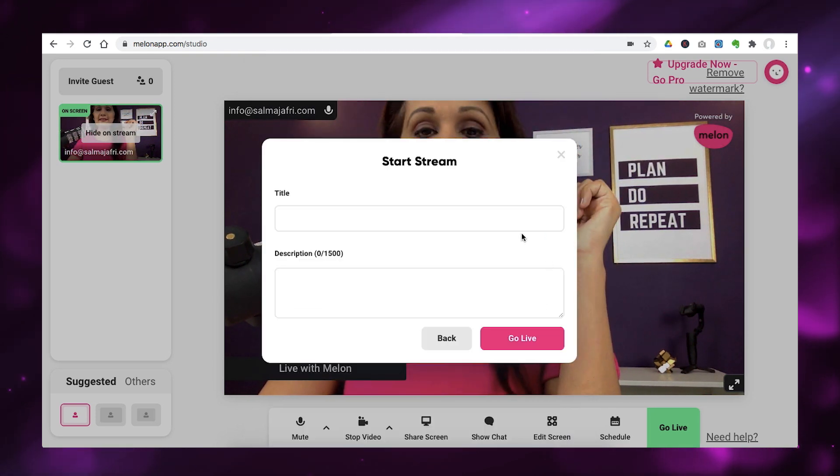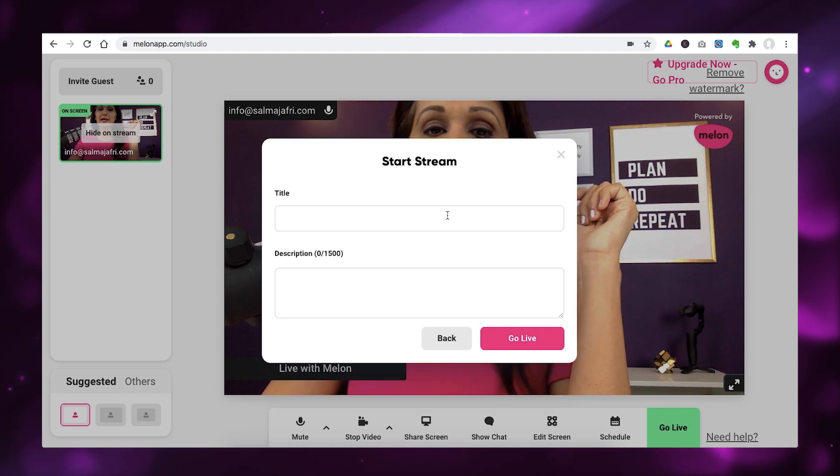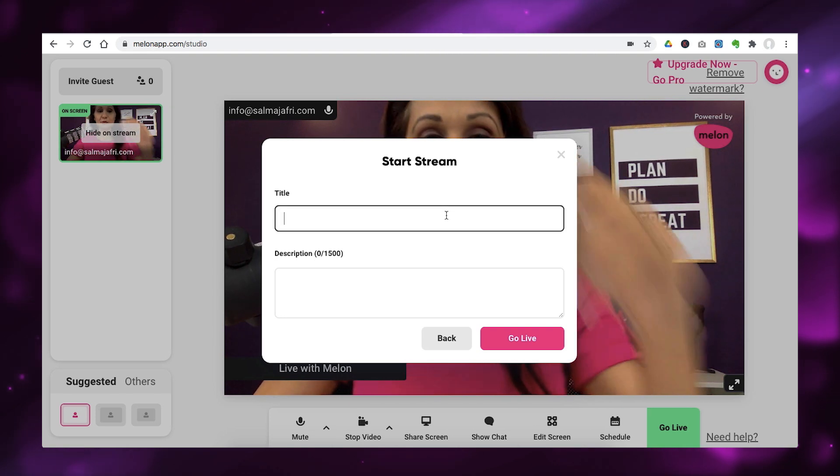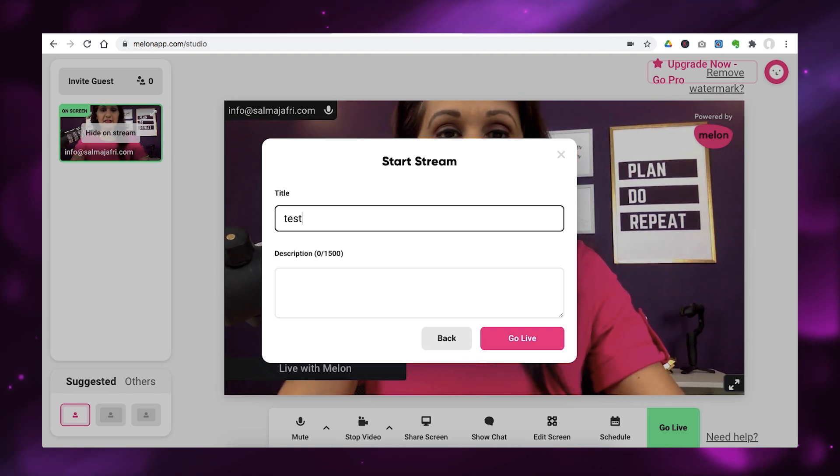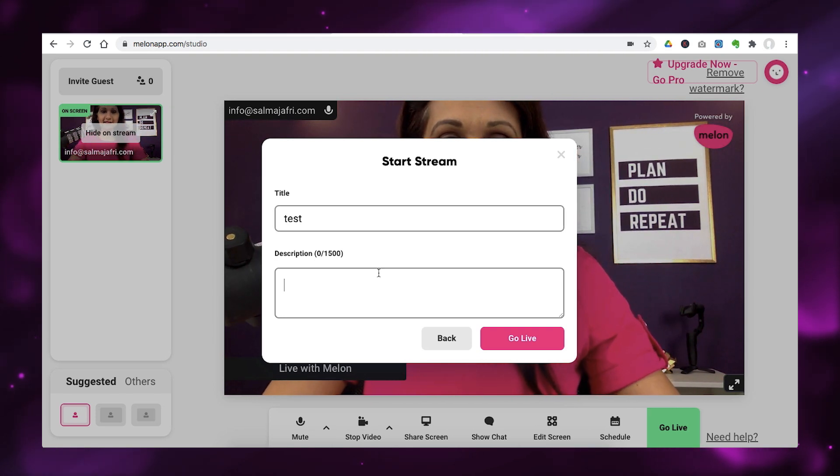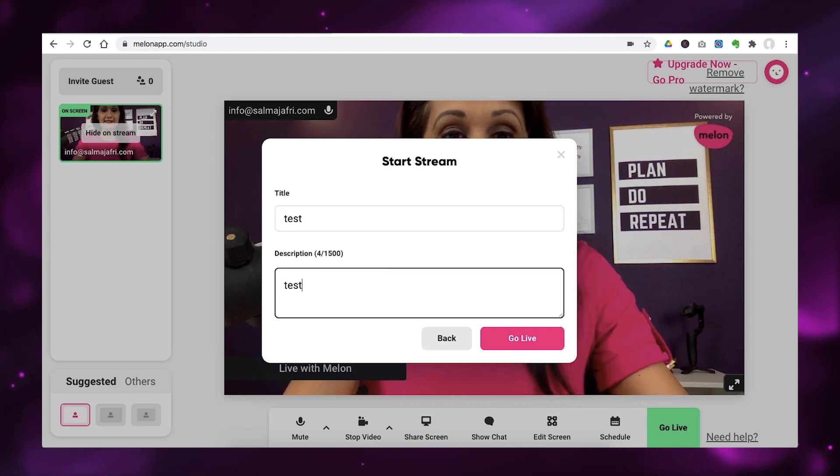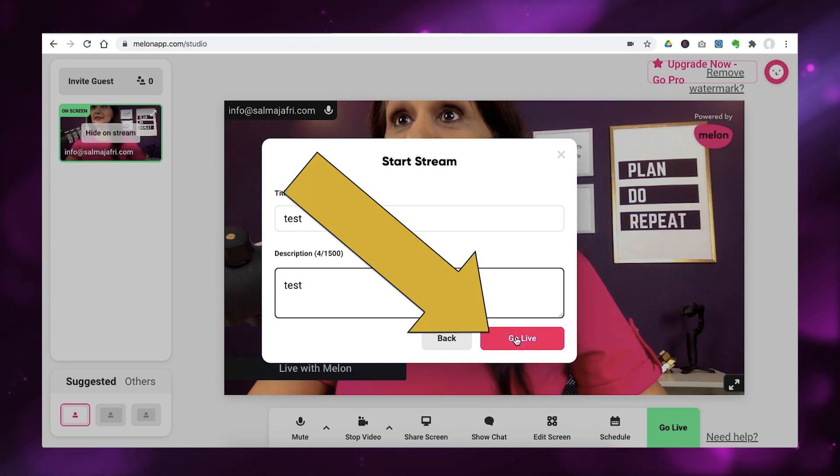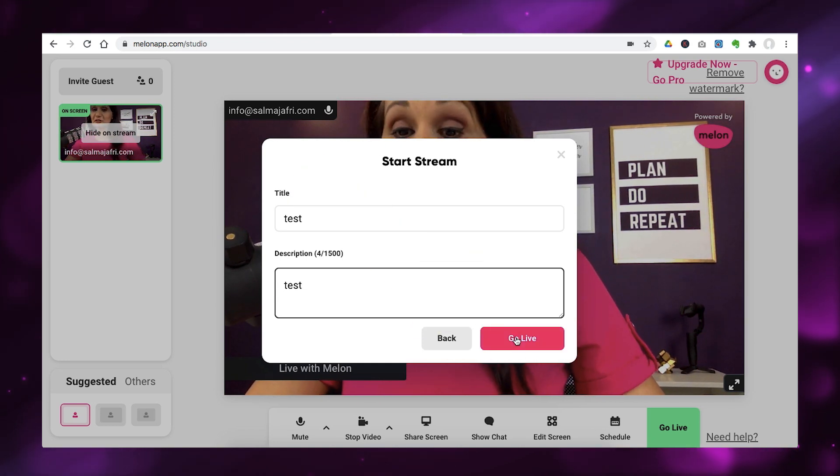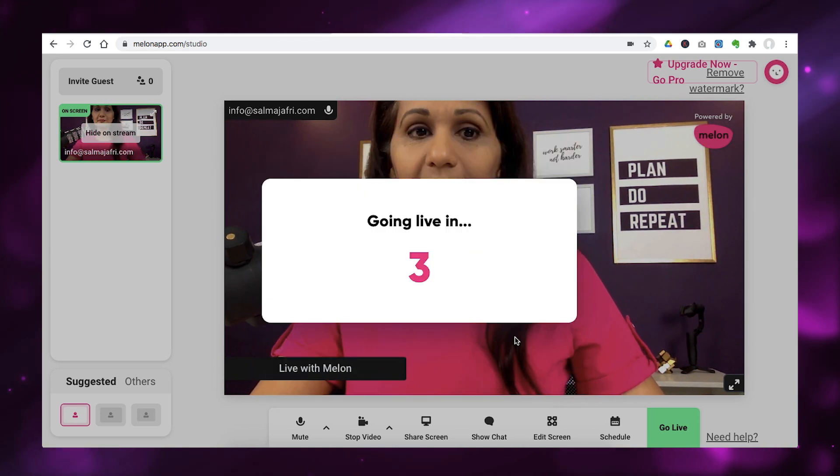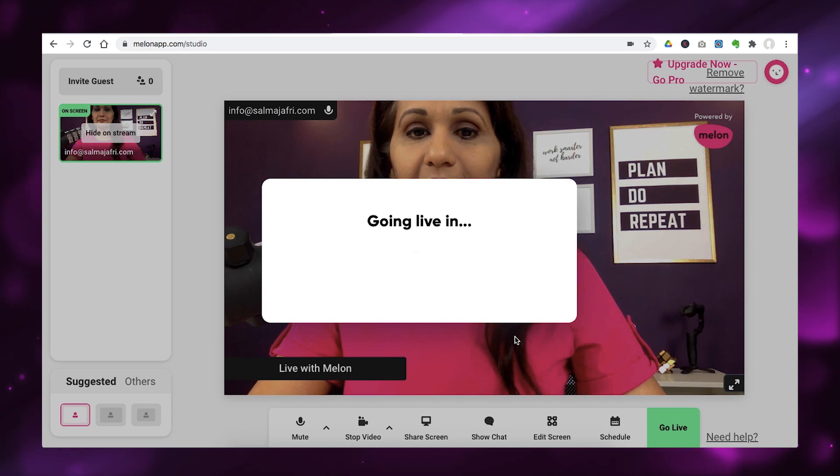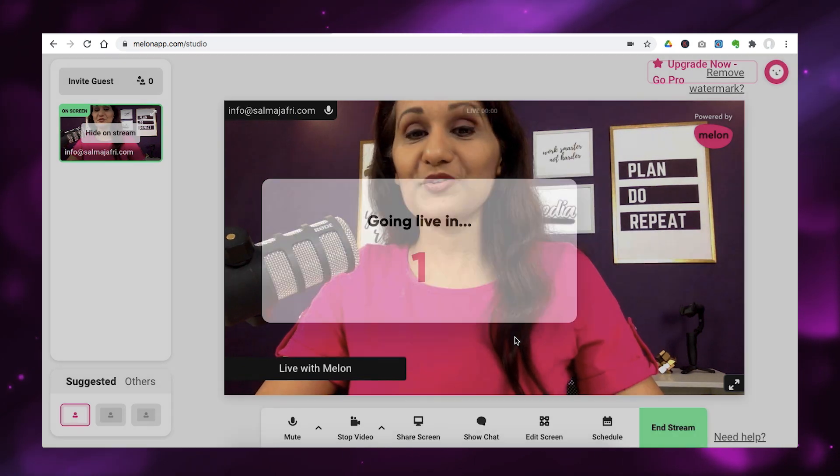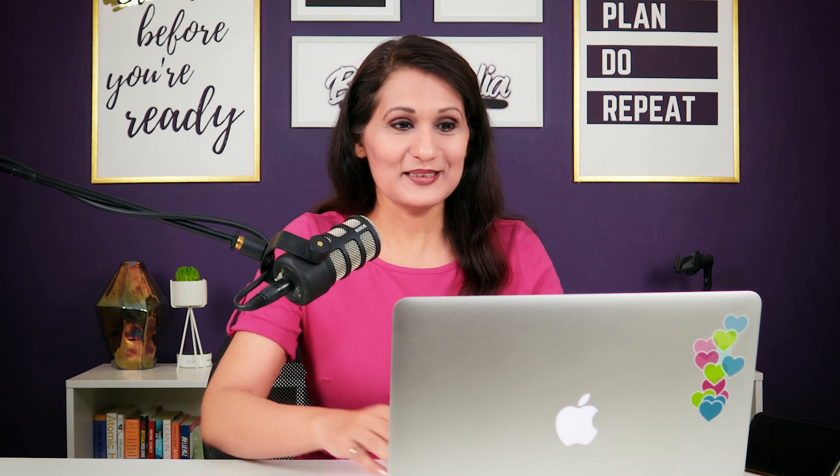So, I'm going to click next. And it says put in a title and description. So, let's just put in test and test for now and click the pink go live button to start the stream. Now it gave me a little bit of a countdown timer and said going live in 3, 2, 1. And now, I am live on YouTube.